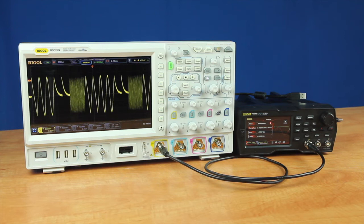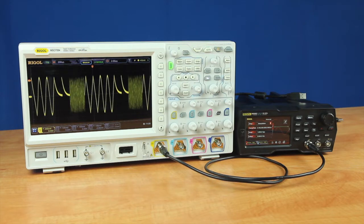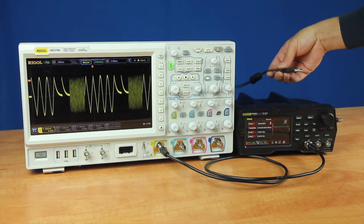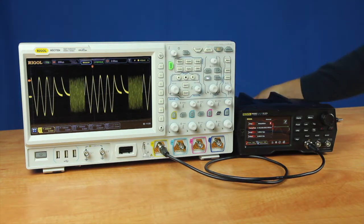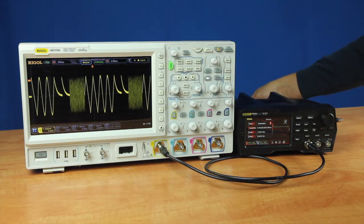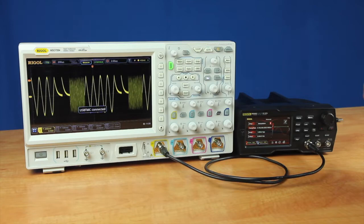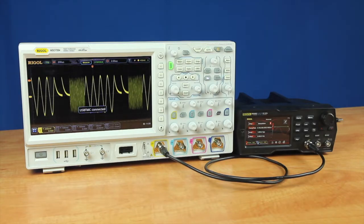The second way we can load an arbitrary waveform into the Rigol DG900 waveform generator is to pull samples directly from an oscilloscope. Here what we'll do is we'll connect the USB cable into the back of the generator. It's also connected into the back of the oscilloscope.